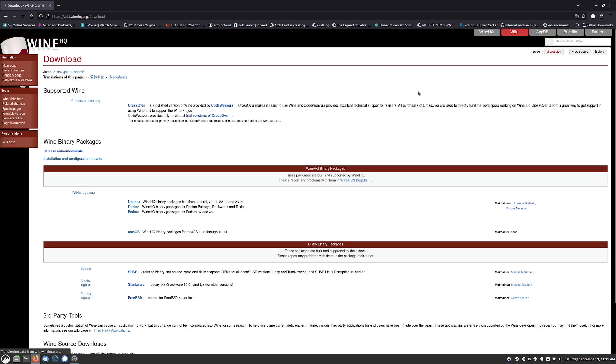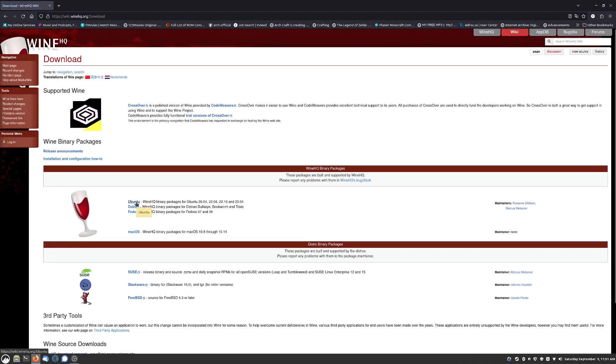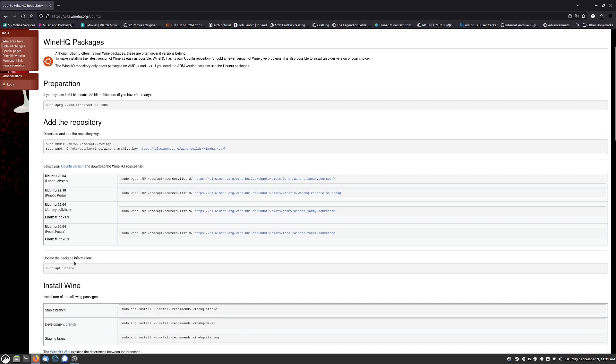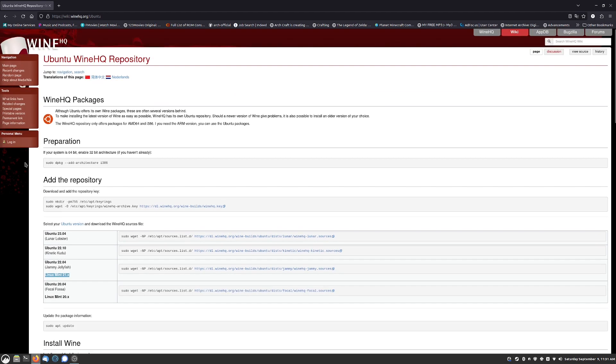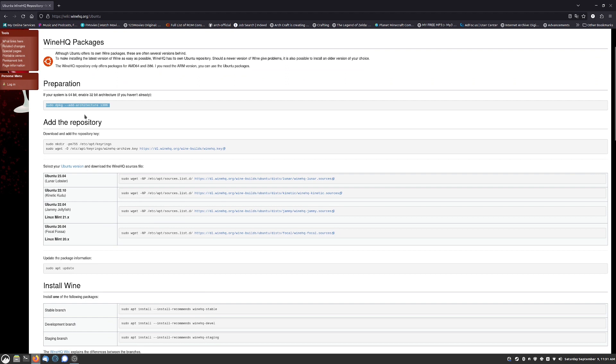We can go to download over here. So I'm using an Ubuntu-based distribution because it is Linux Mint which is Ubuntu-based. Go to Ubuntu and it actually has its own spot for Linux Mint so I'm running this version right here, 21.x.